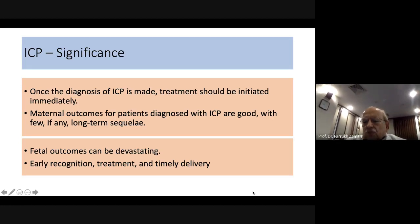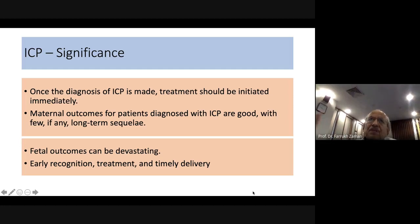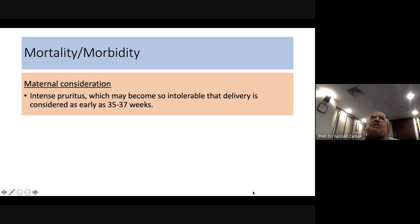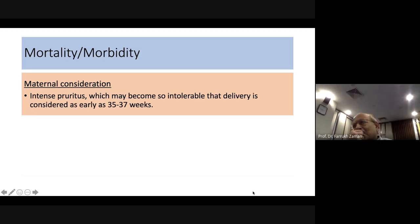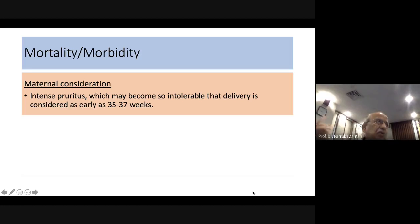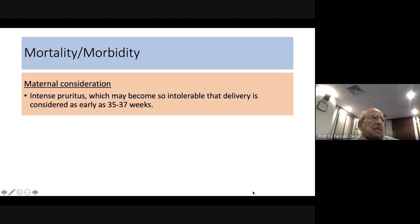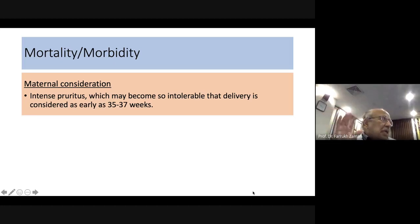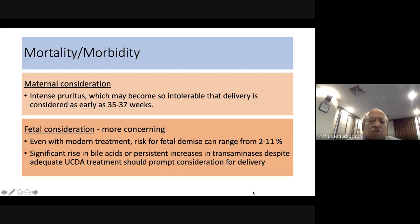Timely treatment must be instituted with delivery at the appropriate time, balancing fetal maturity against the danger of worsening condition inside the uterus. Regarding maternal considerations, sometimes intense pruritus is intolerable and may force delivery. The intensity of pruritus is reportedly so severe that patients have contemplated suicide, which justifies intervention.